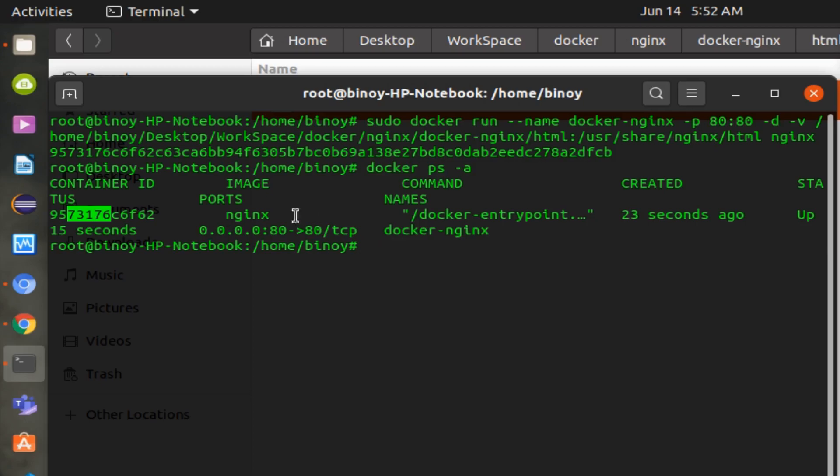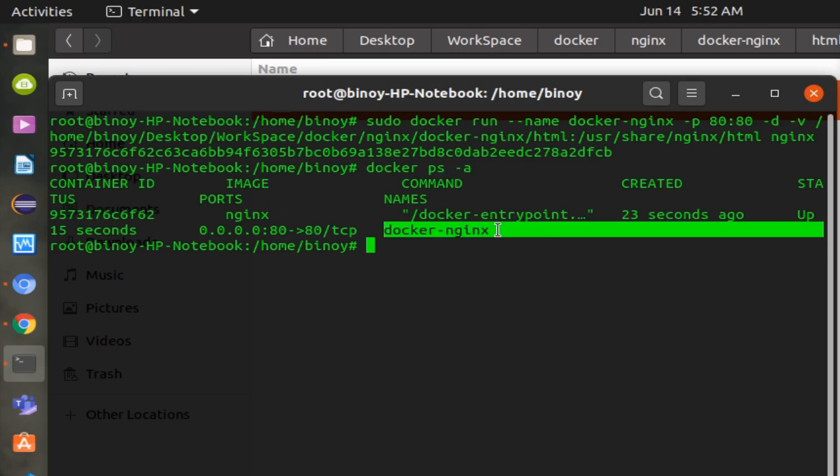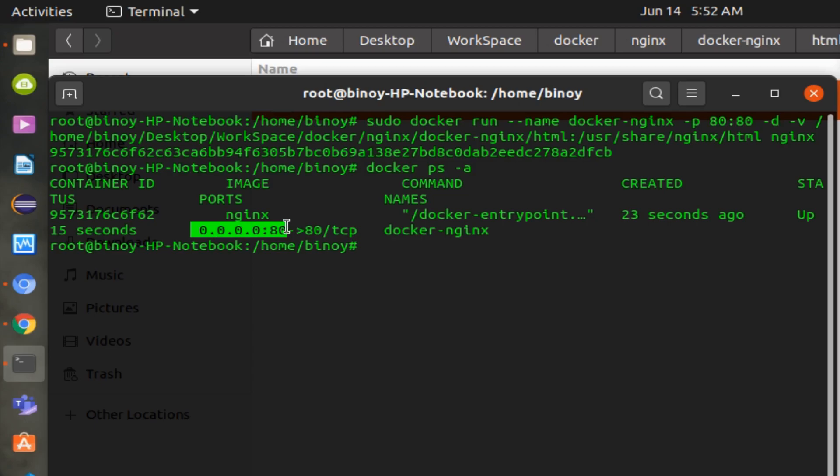Use the command docker images to see the images created. You can see the ID, image created from, container name, port exposed on the local system or server, and the status.